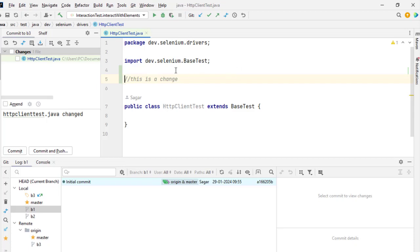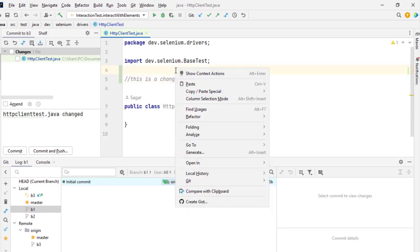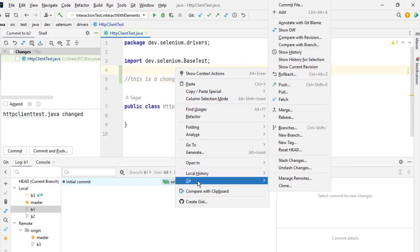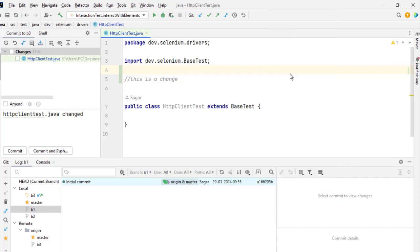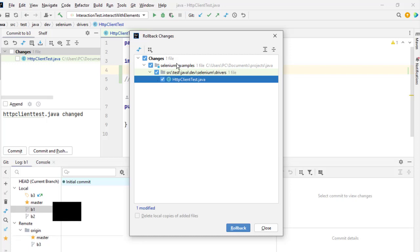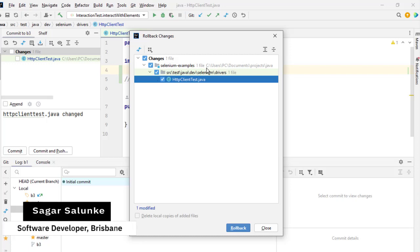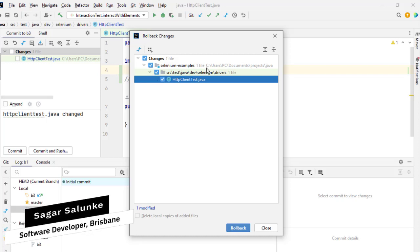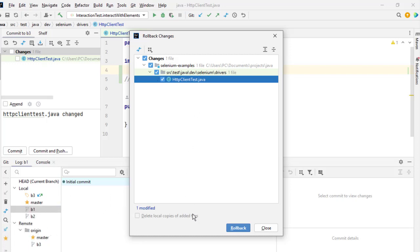It's very simple. Just right-click on that file and then go to Git and then click on Rollback. And then here it will show you all the files that have been changed or modified, and then you can select those files that you want to roll back and then click on Rollback. That's how you can roll back the changes in a file.